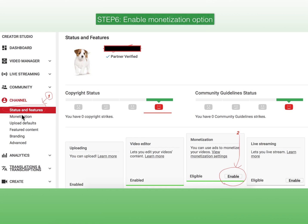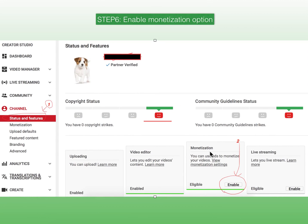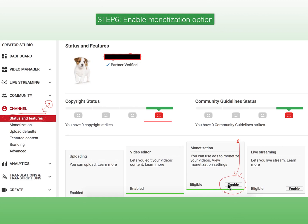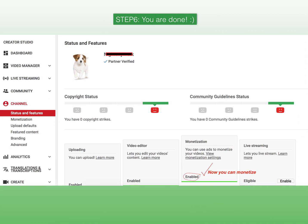Now when you go to Channel Status and Features, you will find that monetization shows as Eligible. If you checked this before, you would have noticed monetization was ineligible, but now it is eligible. You now have the ability to enable advertisements for your channel. Click the Enable button, and once you click it you will find monetization is enabled — just like video editor enabled and uploading enabled.